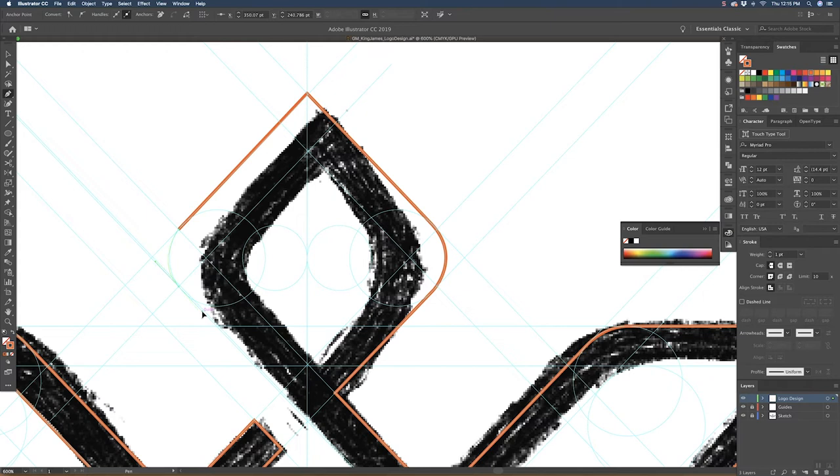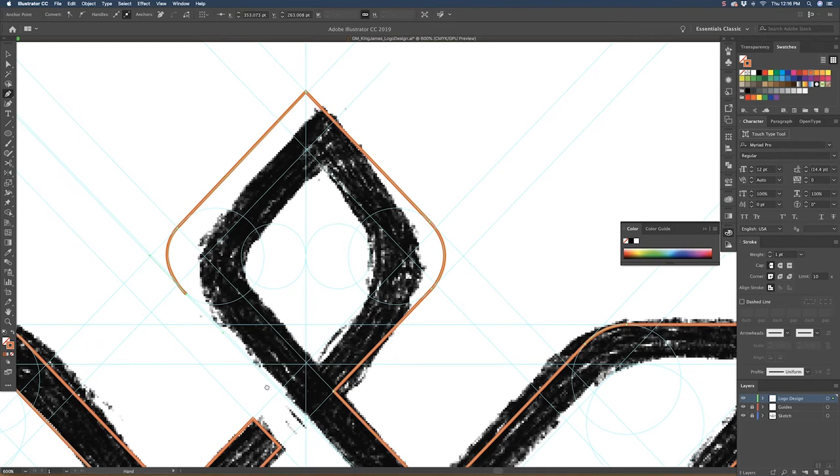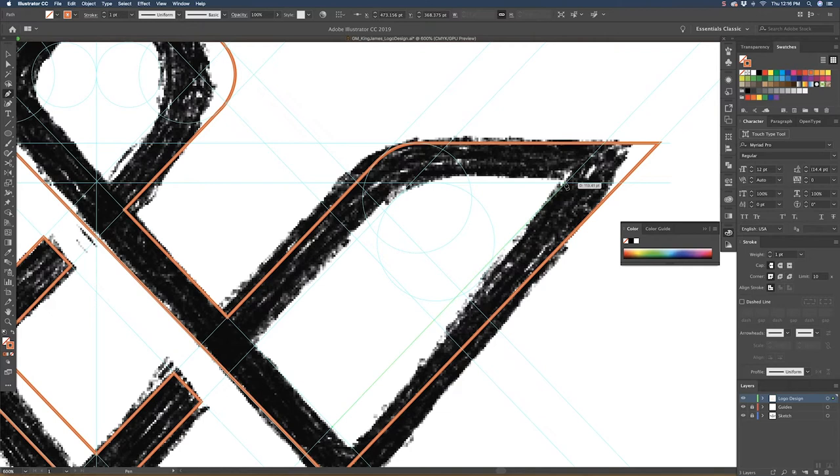You're going to redraw these a couple times. There's going to be areas that don't look good. What we're doing right now, we're just getting a basic structure of this logo and just creating our points, creating our lines. Then as we actually fill this logo, we'll be able to tweak it and really make it the way we want it to.